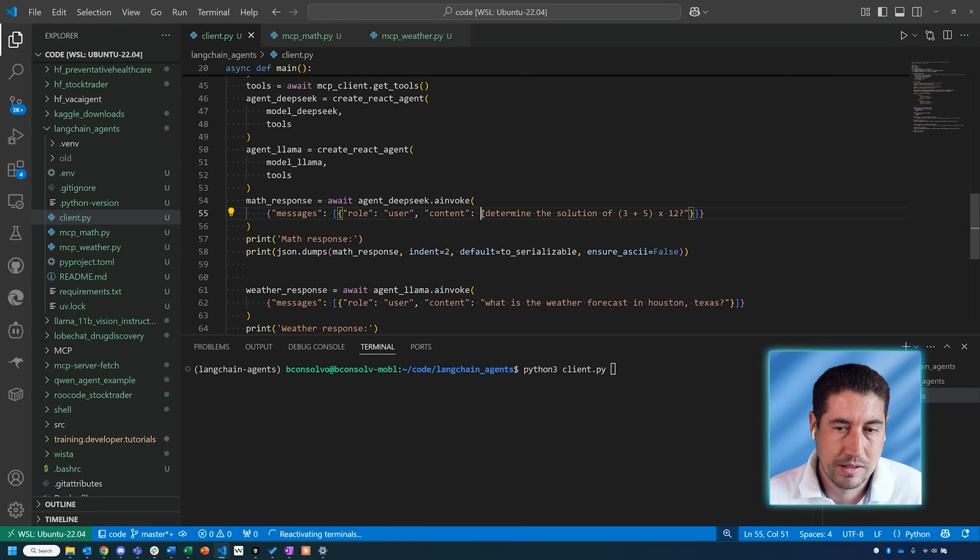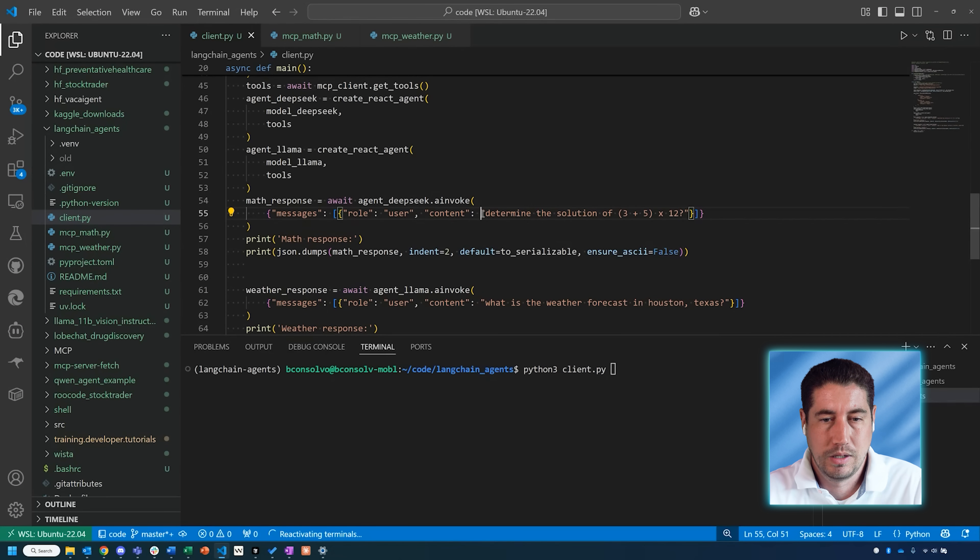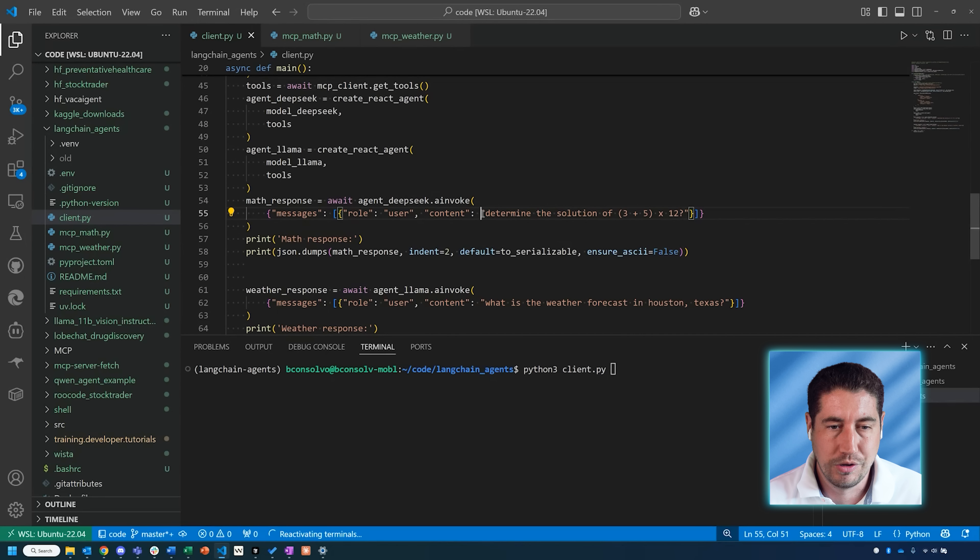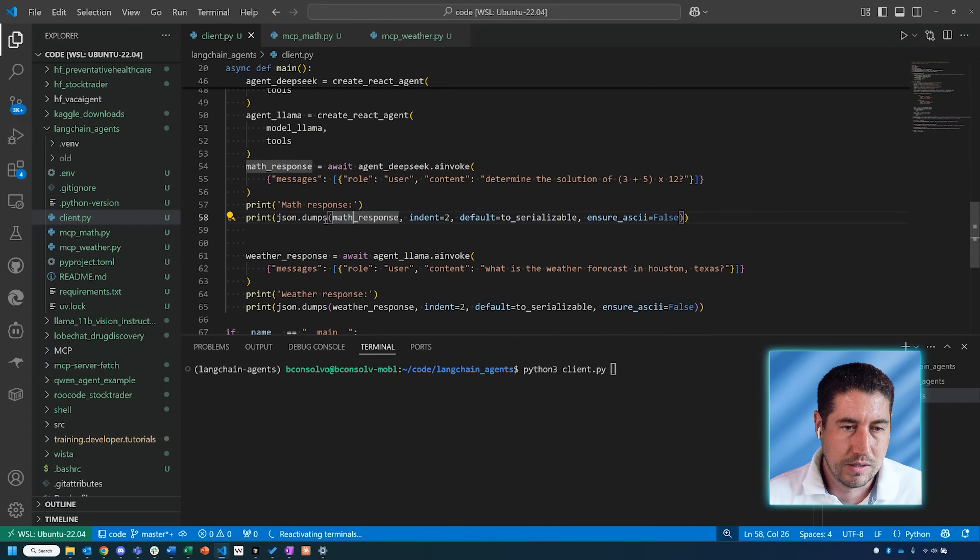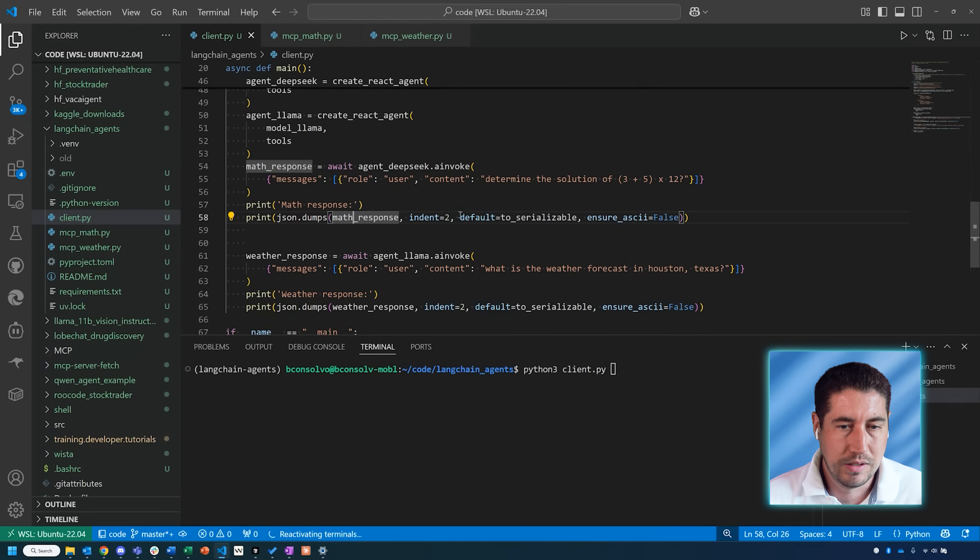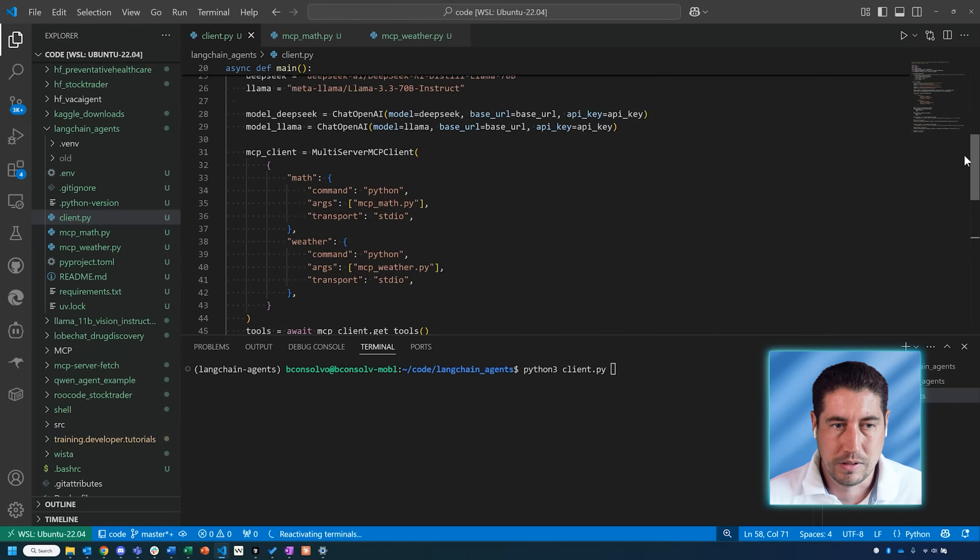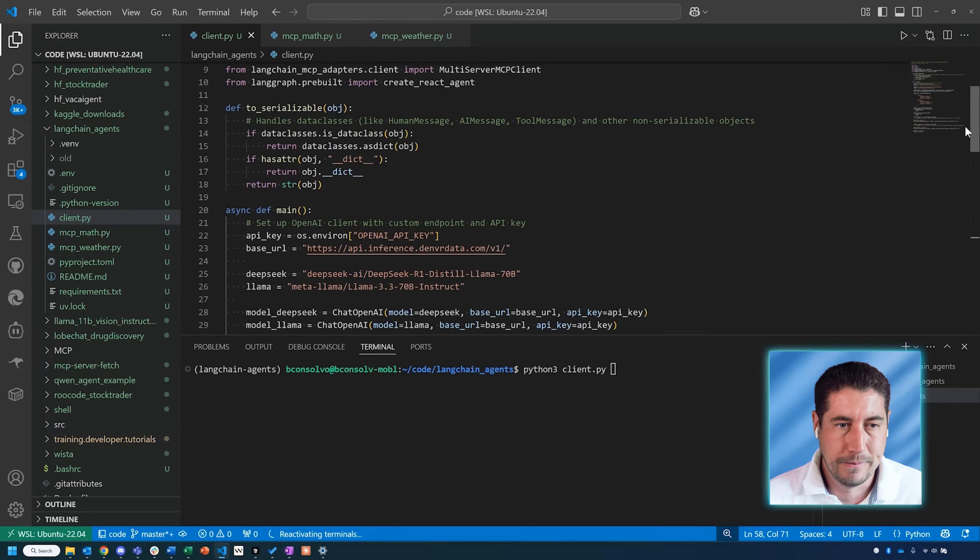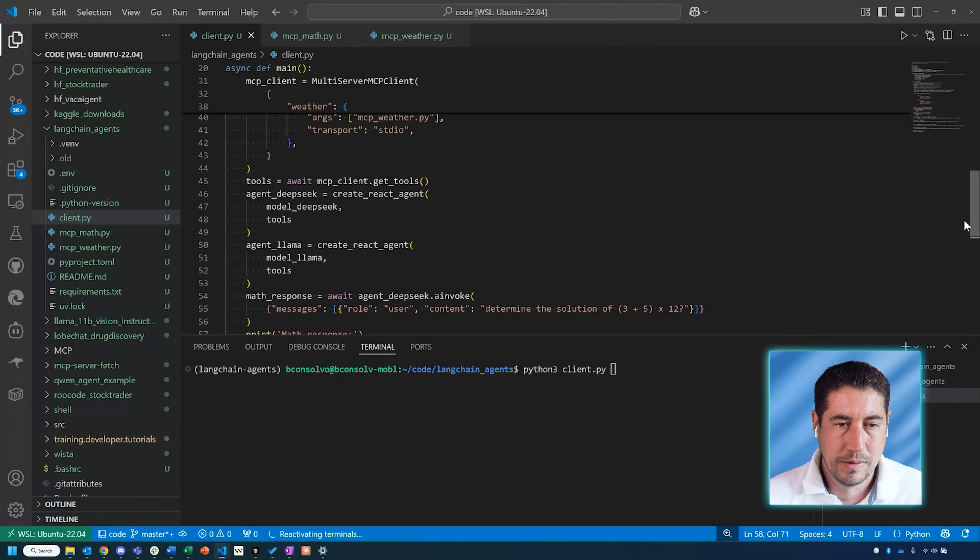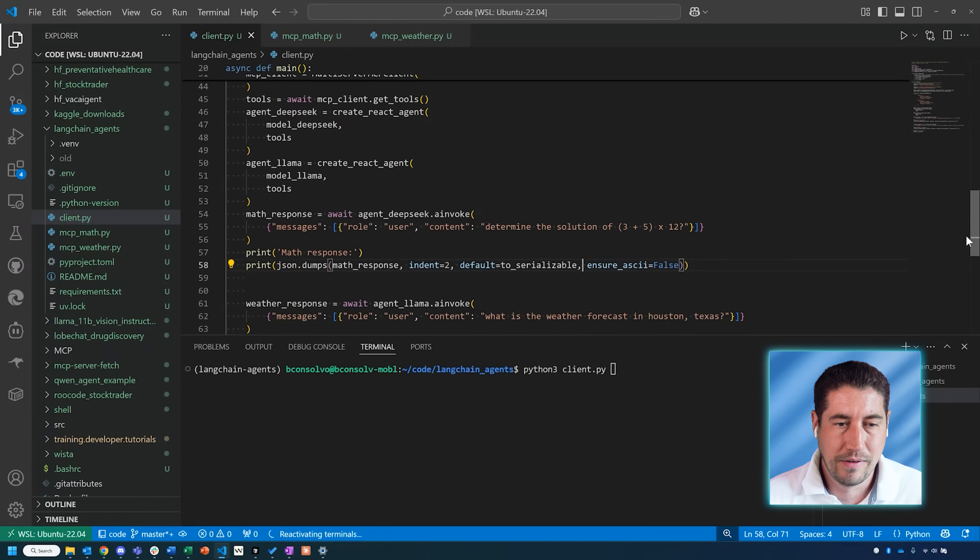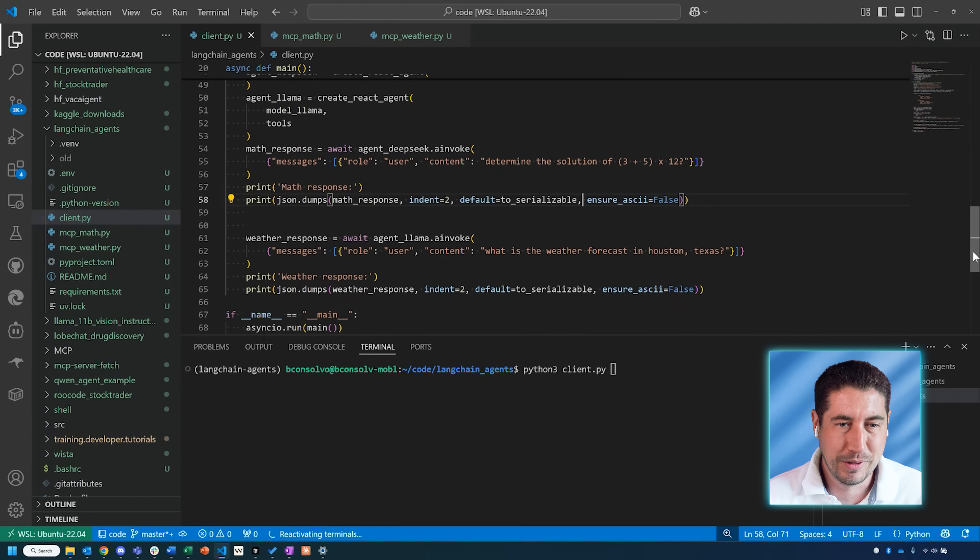Here I'm saying determine the solution of this math problem: 3 plus 5 times 12. But I'm not telling it necessarily to use the tool, so it has to make a decision—the LLM has to make a decision about whether or not it wants to use the tool. Then it has to formulate the arguments in order to call this tool properly. Then I'm just giving it a response, and I have this json.dumps with this to_serializable helper function at the top, and this is just to make the output a little bit more readable in the terminal window.